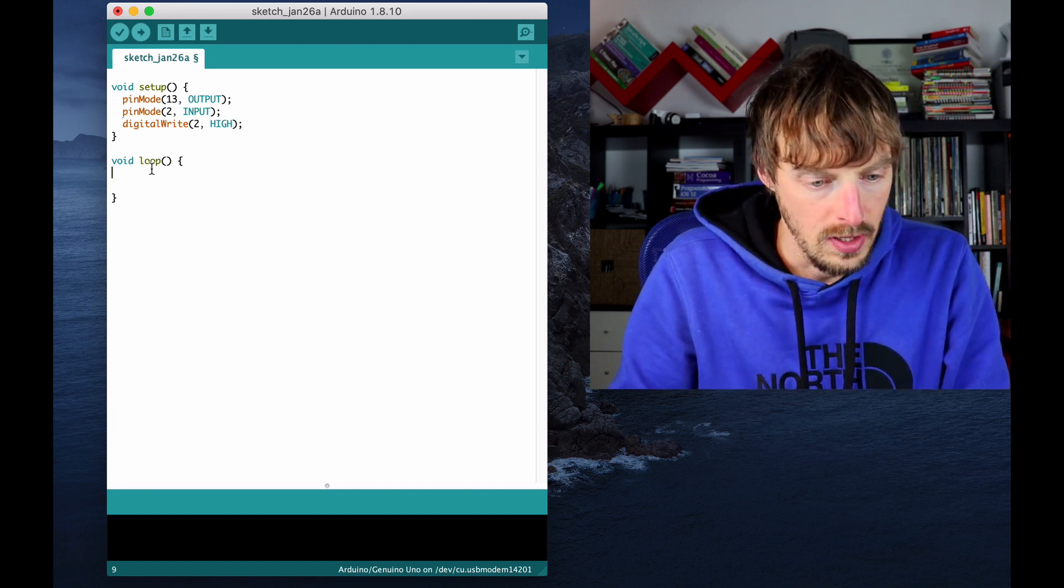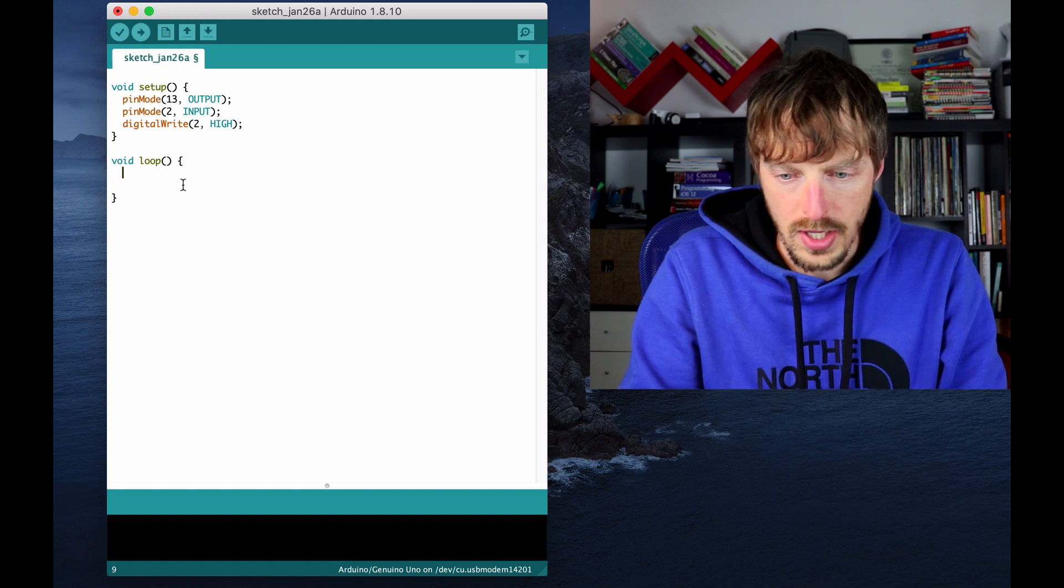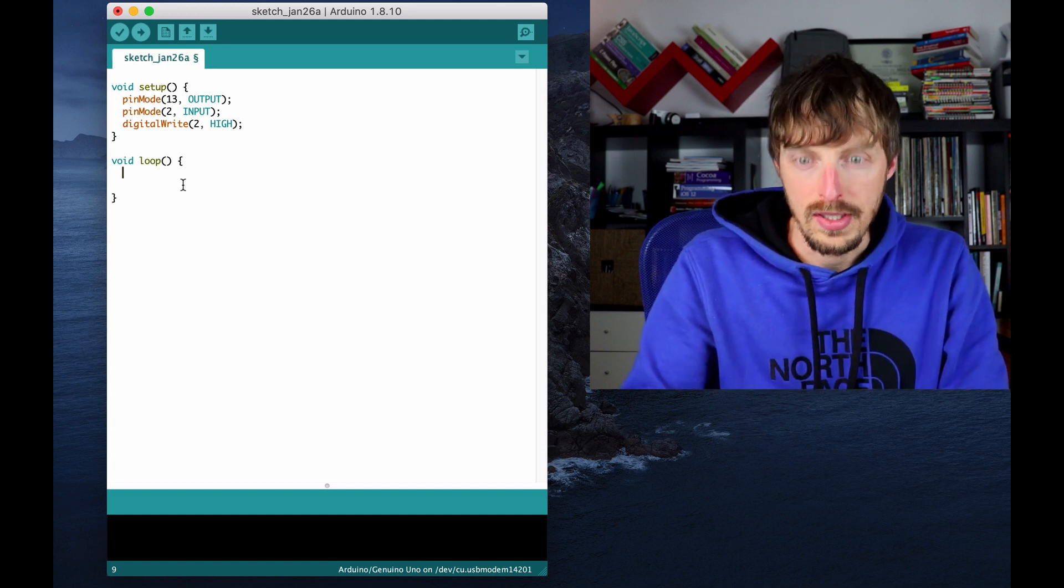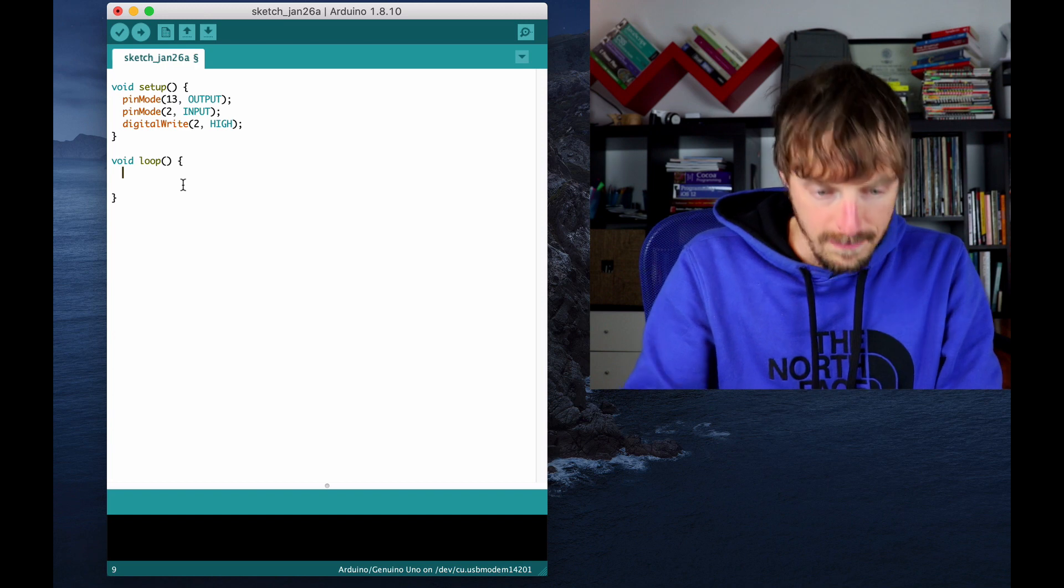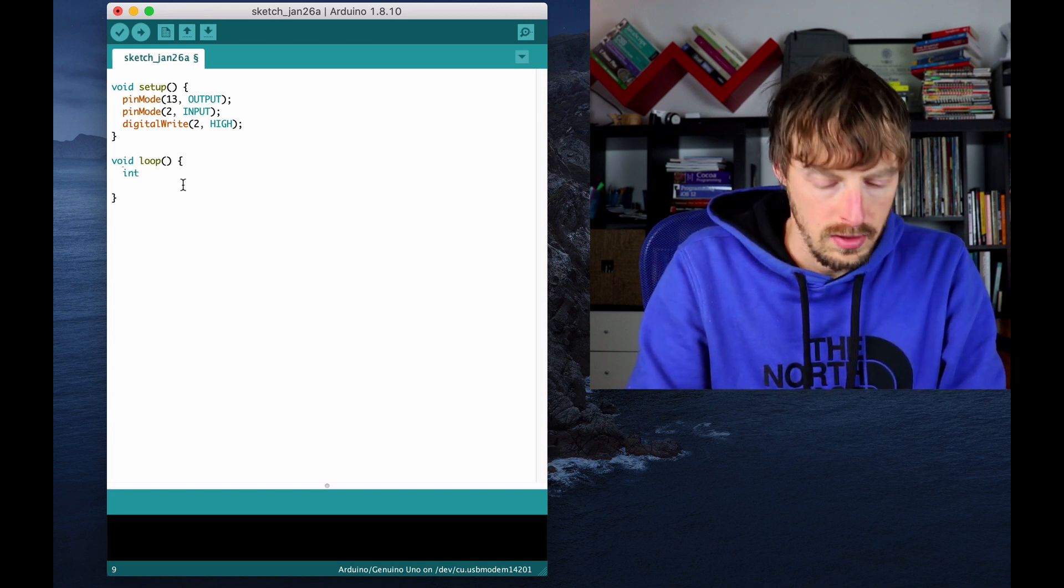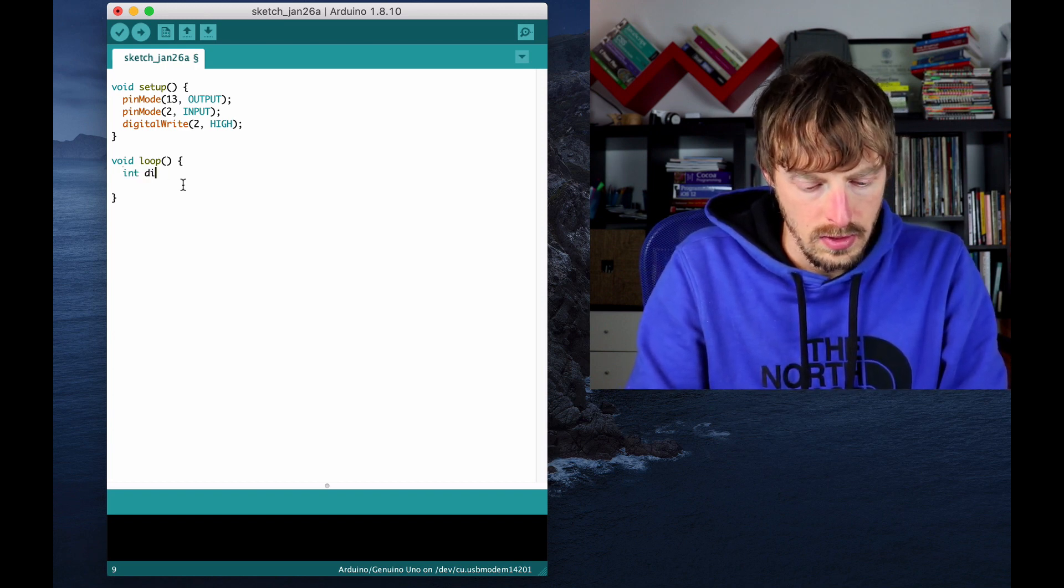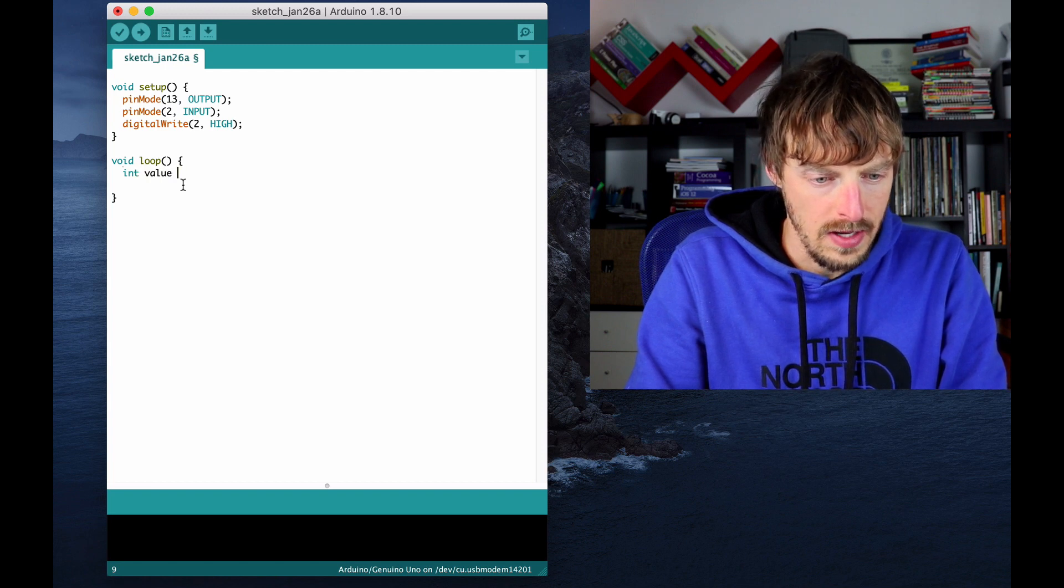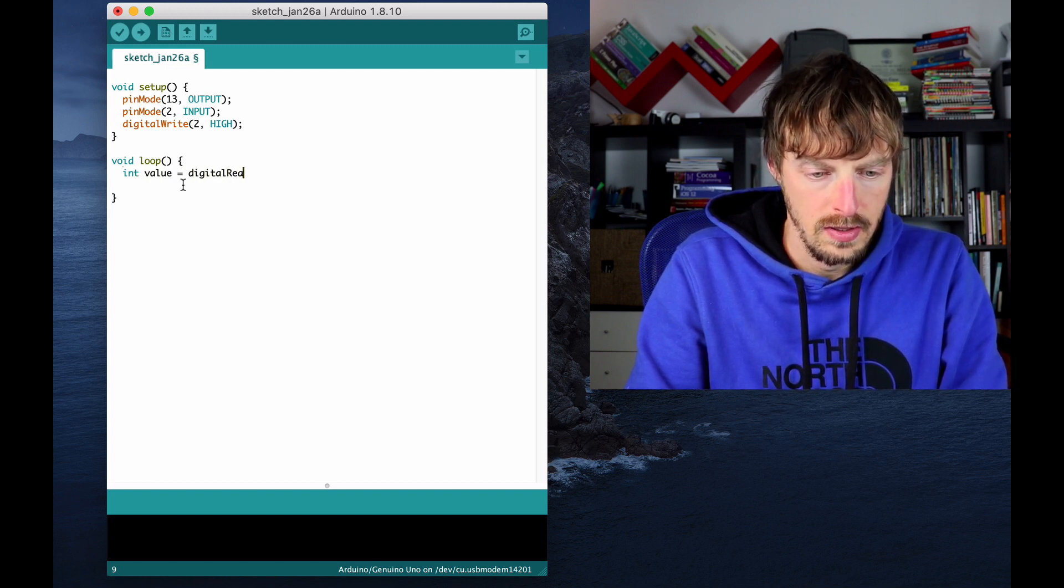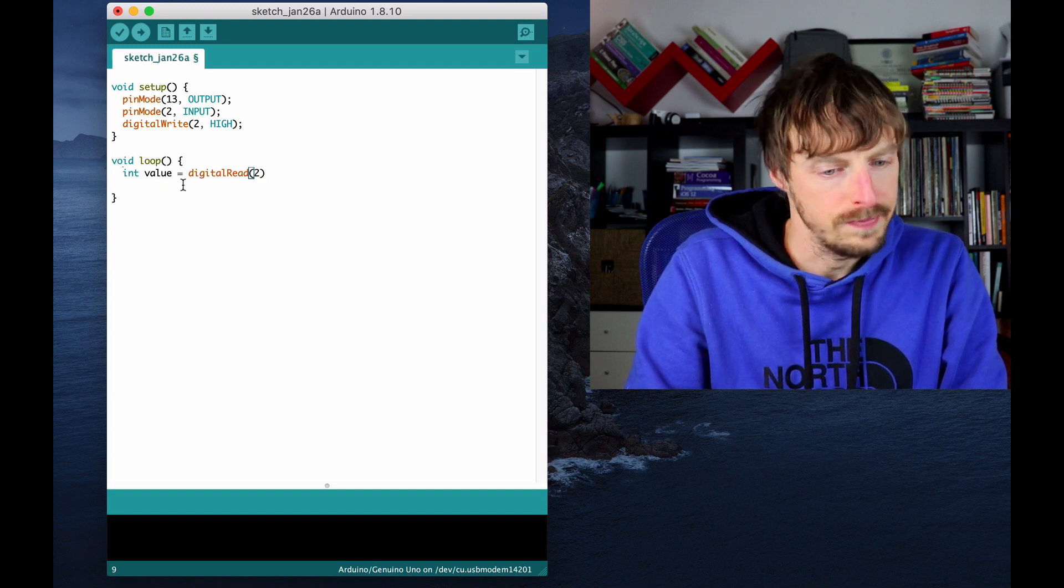Next in the loop here, I want to check what is the digital value read by this pin, pin number two. So I'm going to say int value equals digitalRead, we pass the pin, pin number two.